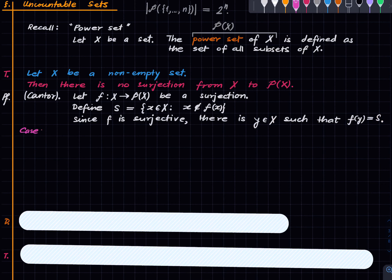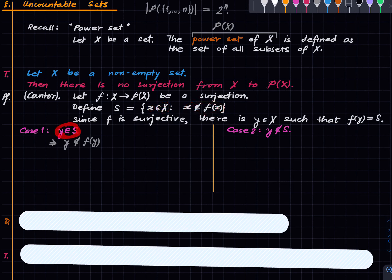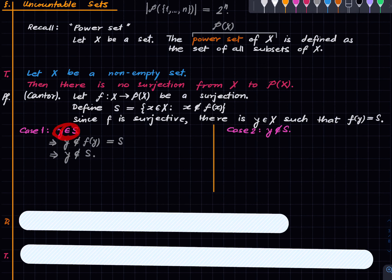Now there are two cases: case one is that y is in S, and case two is that y is not in S. In case one, y ∈ S immediately implies by definition of S that y is not a member of f(y). But f(y) = S, and therefore we get y ∉ S — a plain contradiction with y ∈ S.